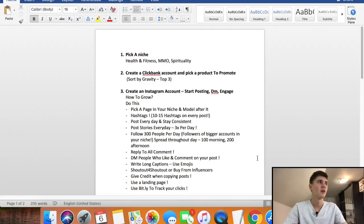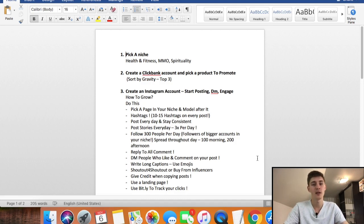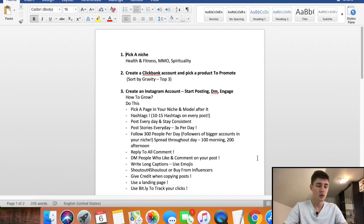Now the time-consuming part is traffic. If you don't have money for paid traffic or Facebook Ads — which I don't recommend for beginners — I recommend picking a free traffic source. In this case, I use Instagram because it's very powerful, with over one billion users every single month.